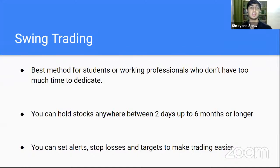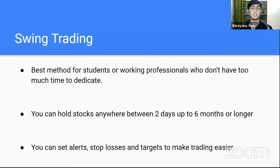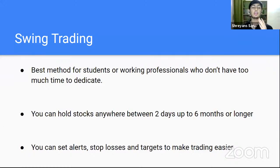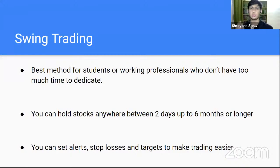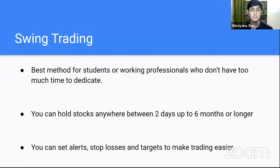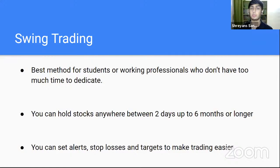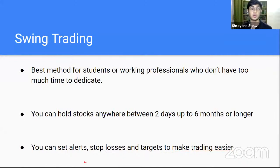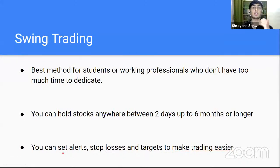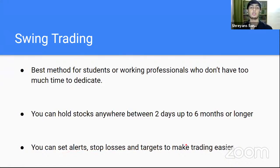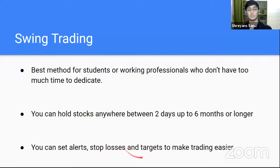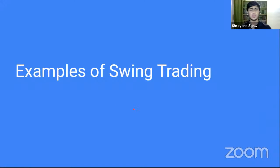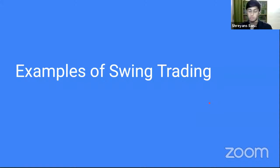So what exactly is swing trading? Swing trading is that sweet spot between long term and day trading. Here in swing trading, you can hold stocks anywhere between two days to six months or even a little bit longer than that. It could be one month, 20 days, seven days, 50 days. Nothing too long, but nothing too short either. And what are the advantages in swing trading? You can set alerts, stop losses and targets to make your trading easier. And of course, I'll be teaching you what platforms and tools to use.